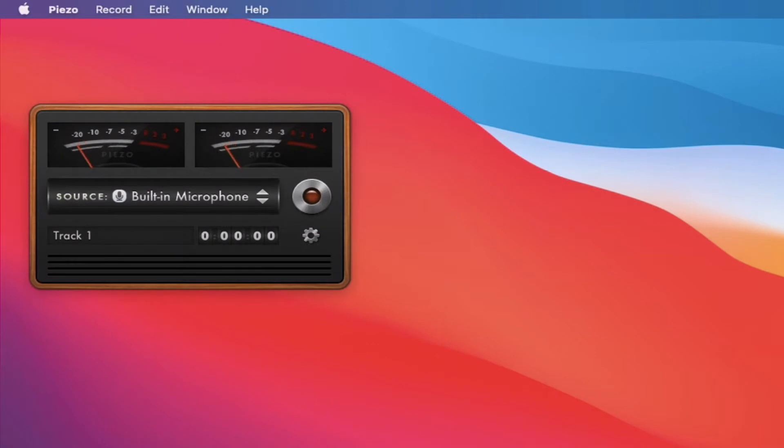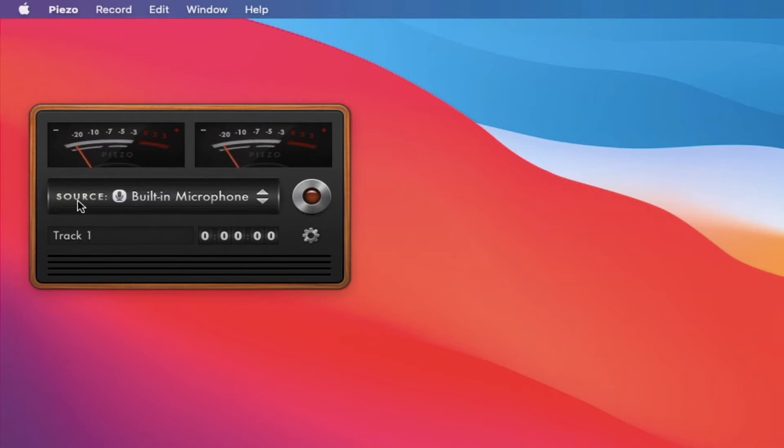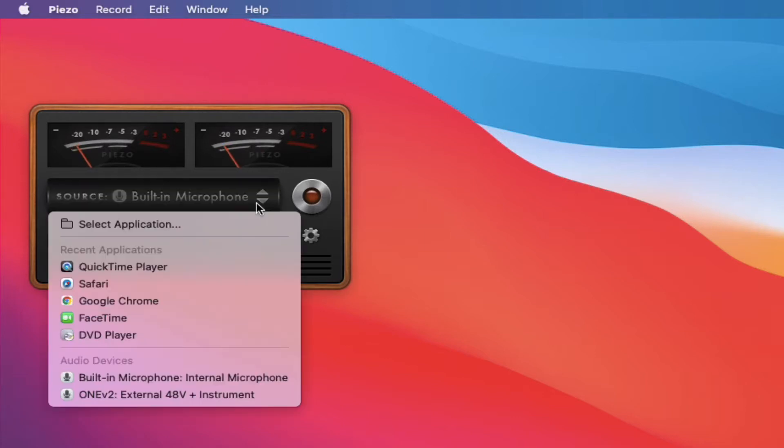Very simple program. Right at the beginning, you have your two audio meters. You have your source. So if I click on source here,